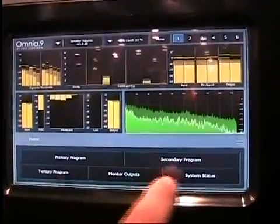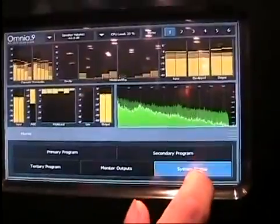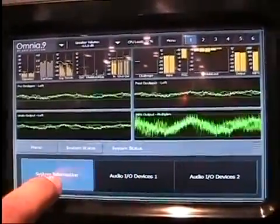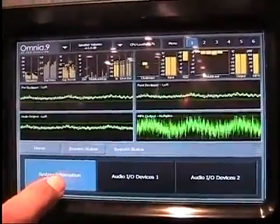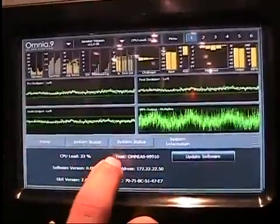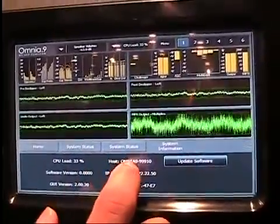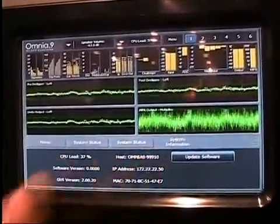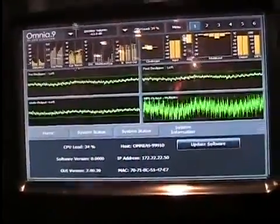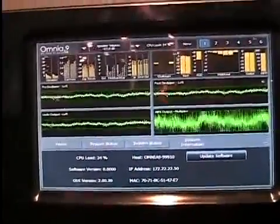And so we're going to start by looking at what's the address of the Omnia 11 on our network. System information, and the host name is Omnia 9-99910. Well, that would be a prototype serial number, but that'll work.